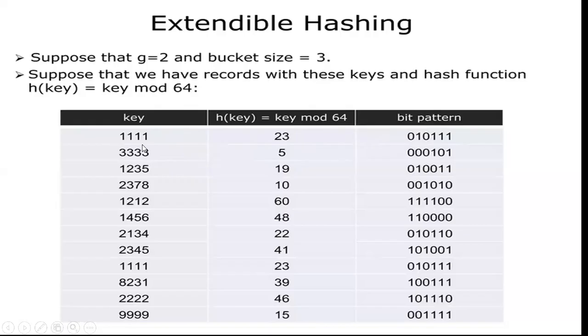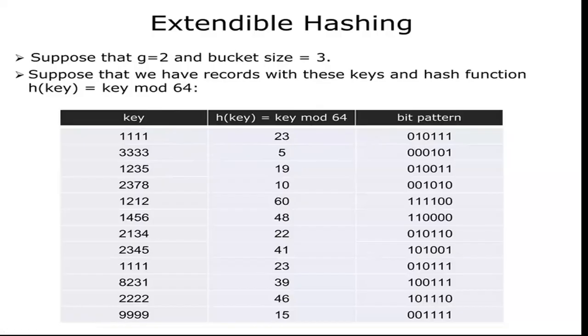When 1111 key value is divided with 64—that is, I am doing modulus operator—the remainder will be stored. The remainder is 23, which is a decimal value converted into a binary number. The related conversion is 010111.